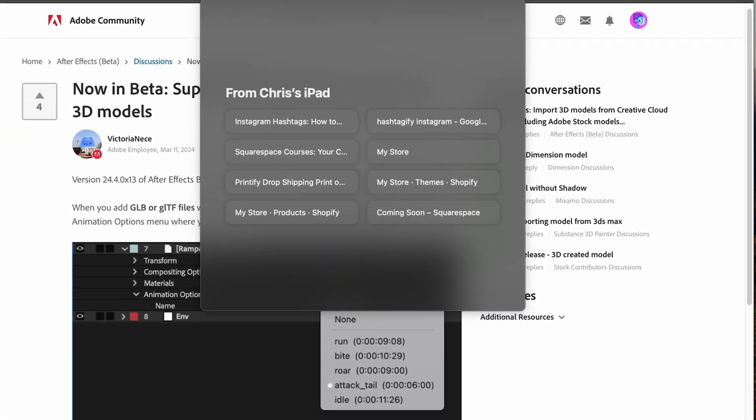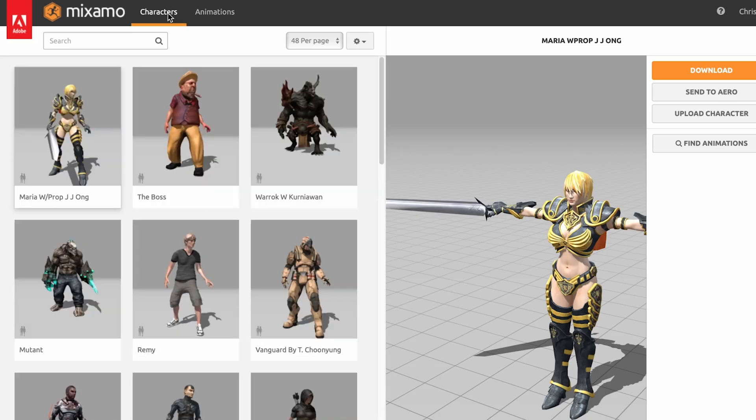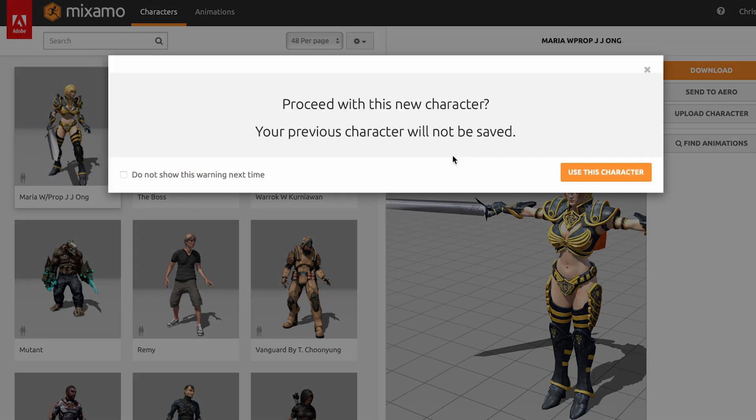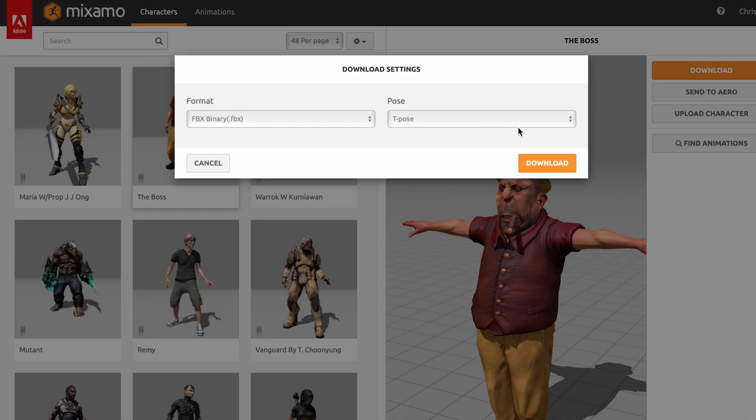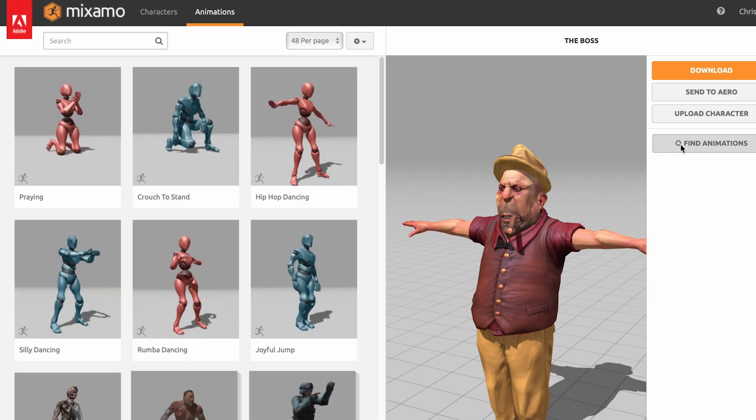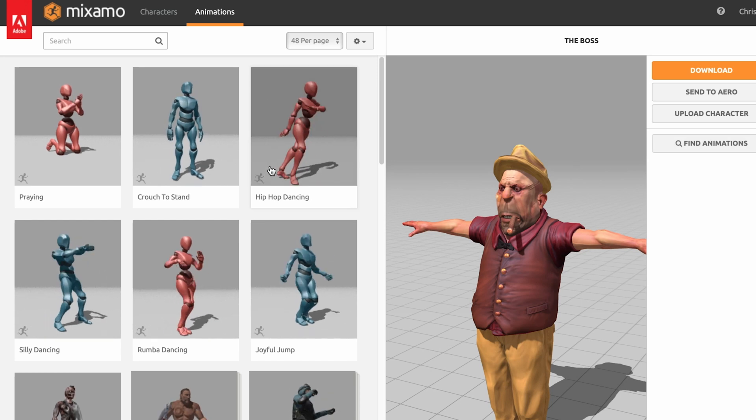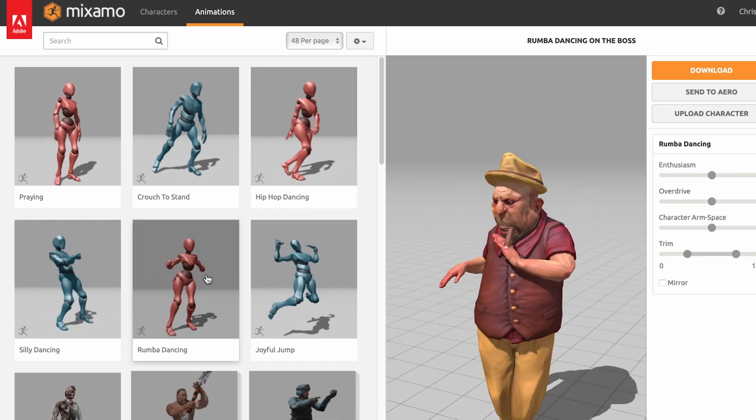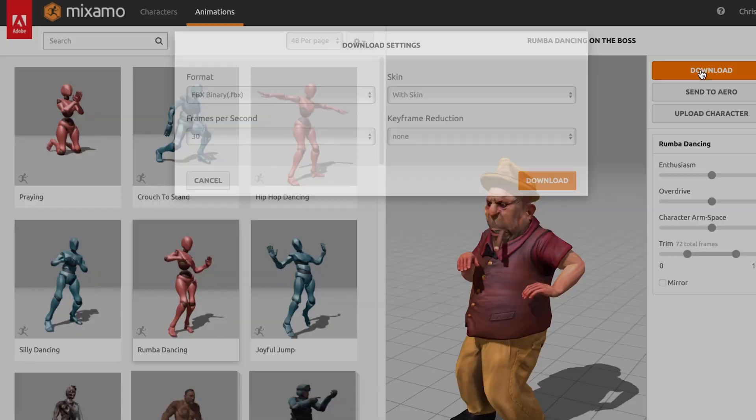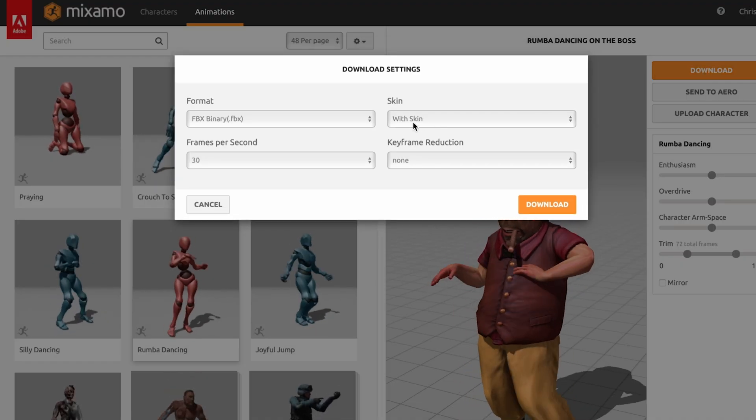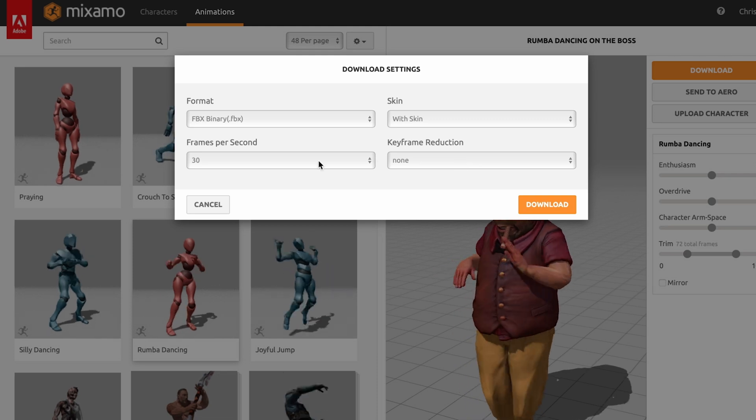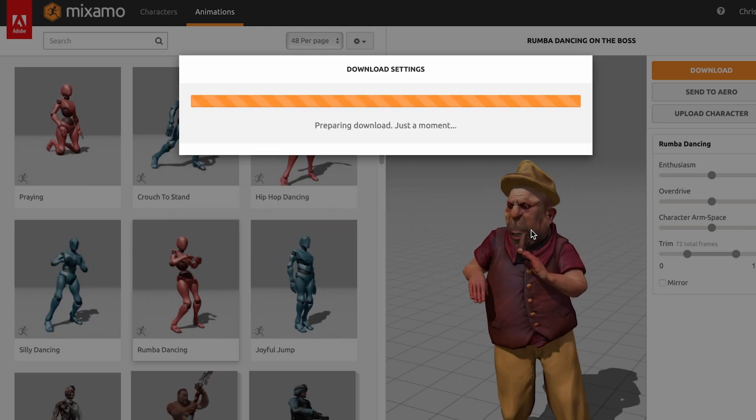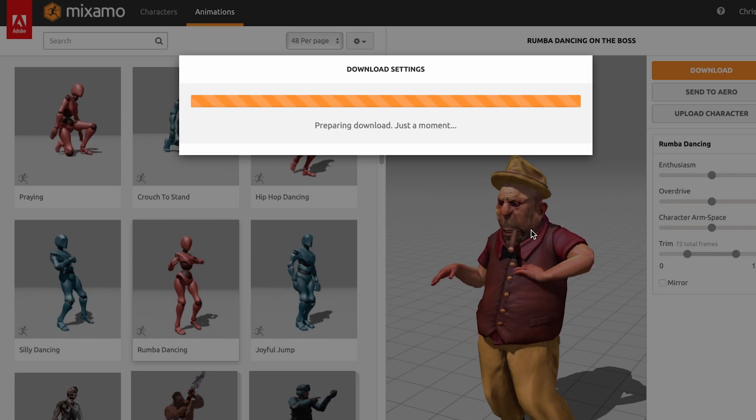So we're first going to go to Mixamo, go over to characters and we're just going to pick a character here. We'll pick this guy and download this character. We'll just download the T-pose for now. Now we're going to click find animations and download a couple different moves for this character to do. I kind of like the rumba dancing so we're going to click download. We're going to include the skin and leave all of these settings as they are and make sure we're downloading the FBX. And we're just going to go through and download a couple more of these animations.